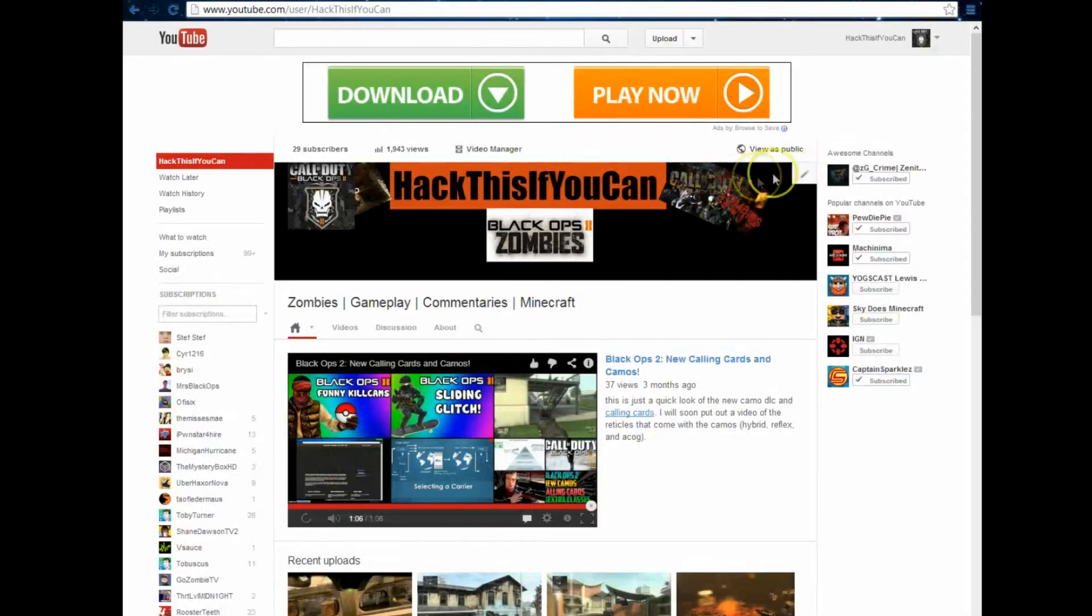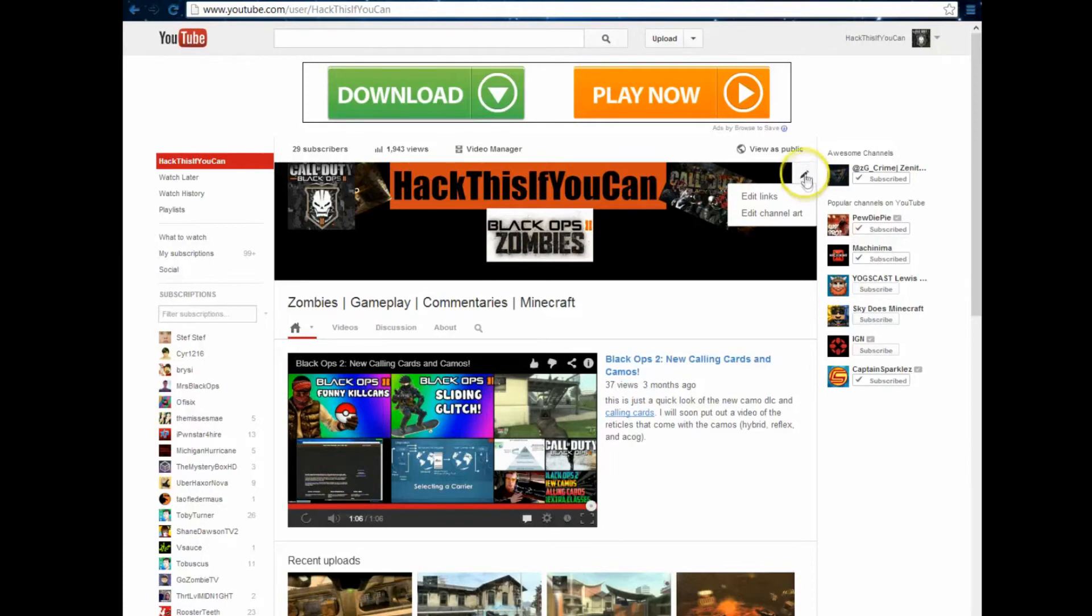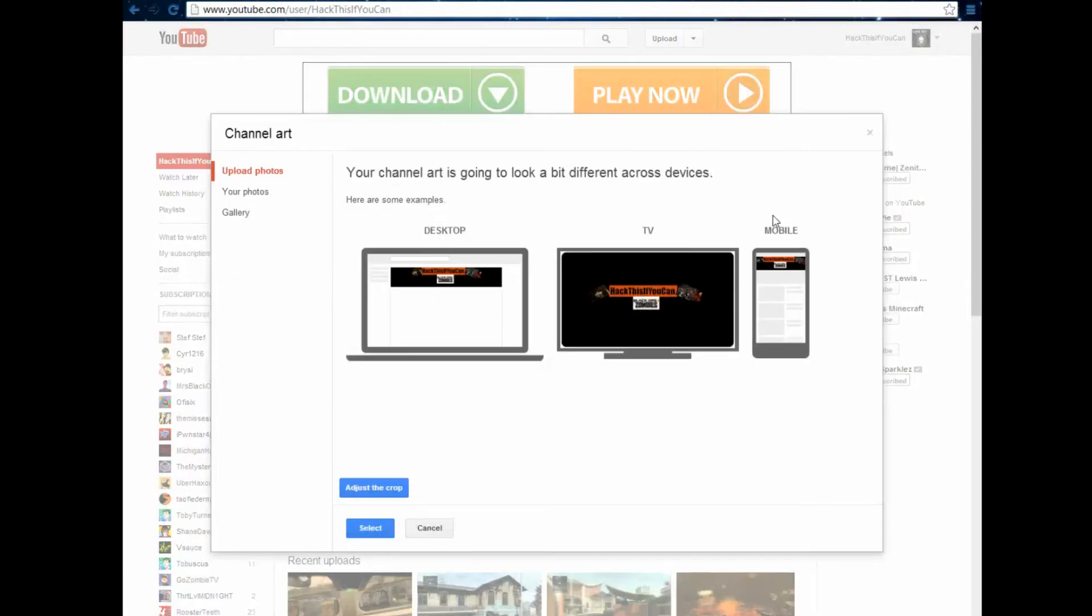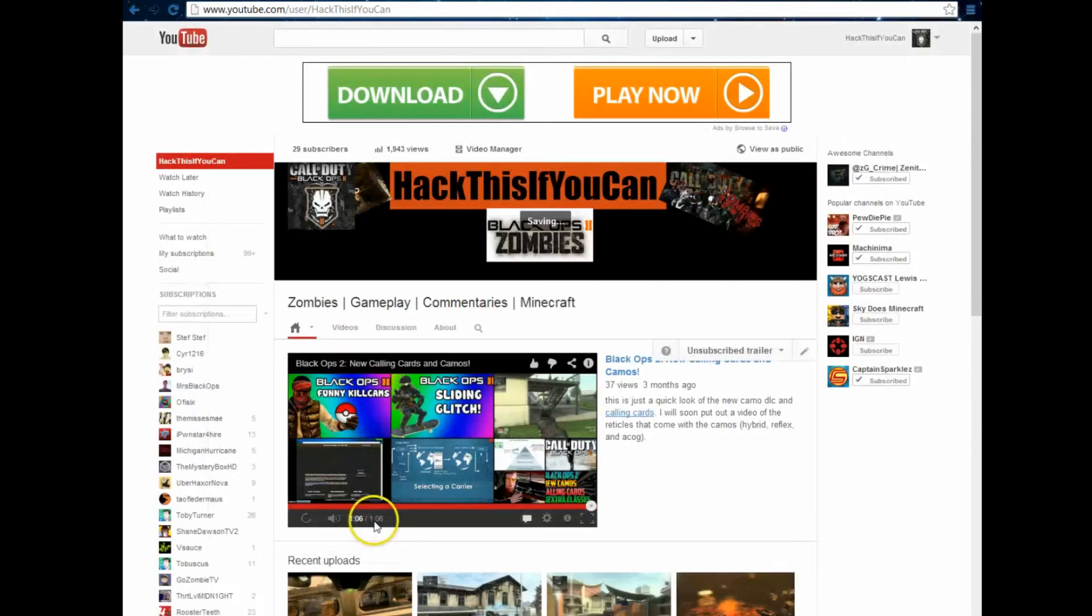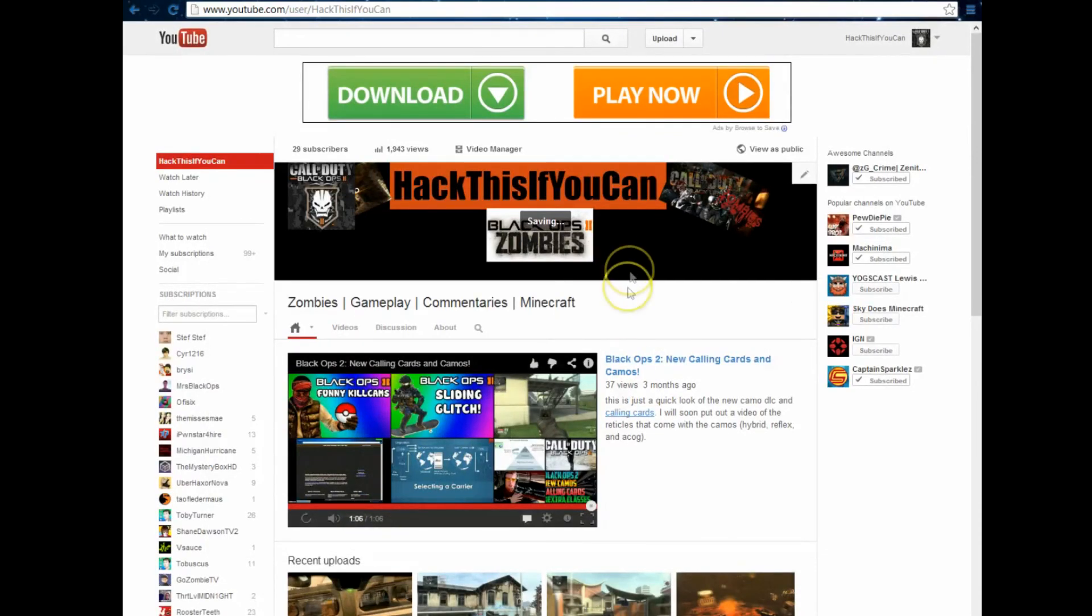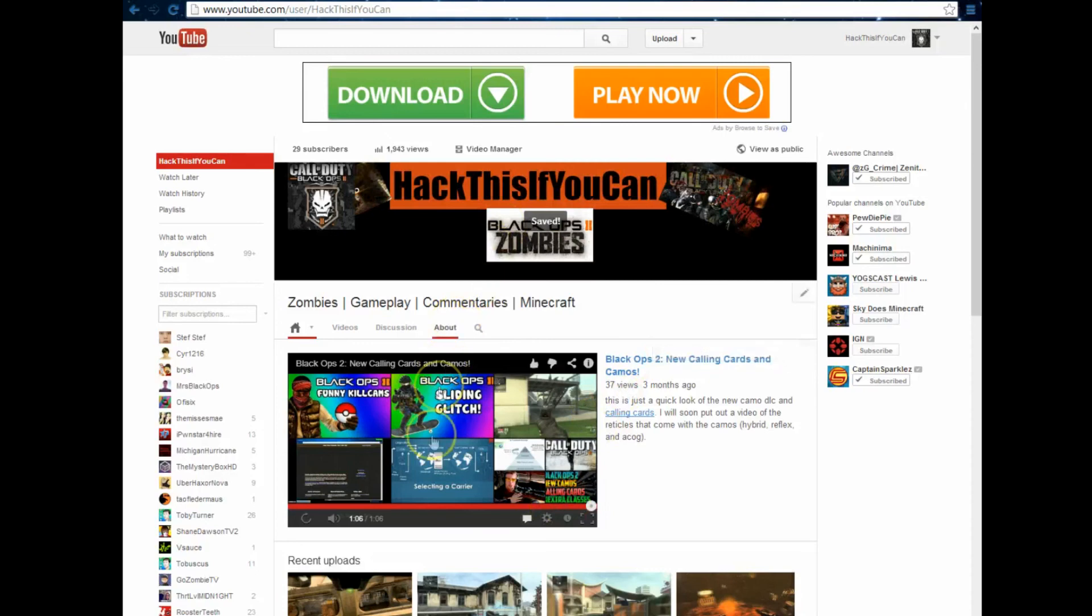Click on the little pencil looking thing out here, edit channel art. Once you do that, just go to documents, I'm pretty sure it's on. Then click on it, and it should pop up like this, and just press select. And there you guys go. That's how you make your own YouTube banner.